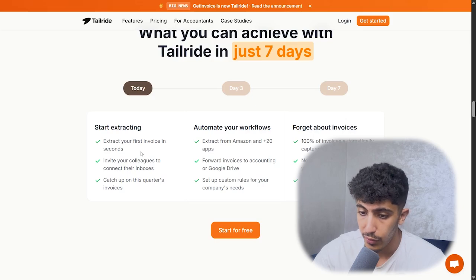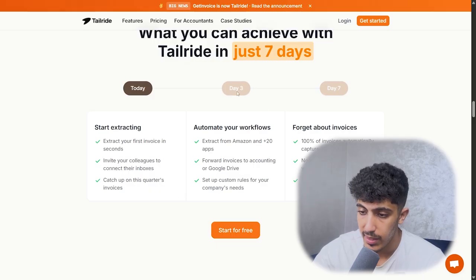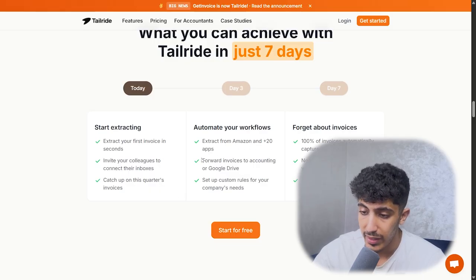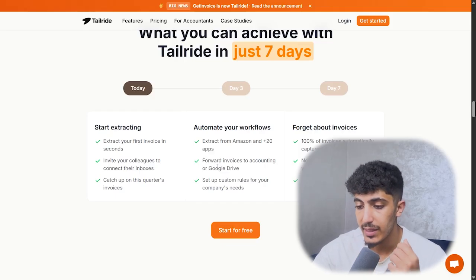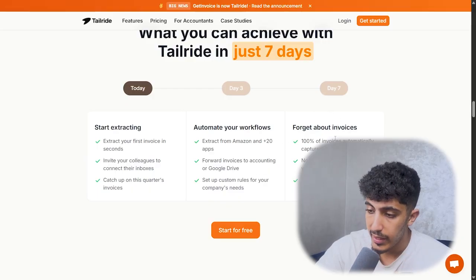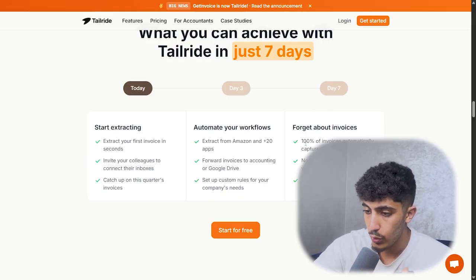Here's what you can achieve with CherryRide in just seven days. On day one, you extract your first invoice in seconds and invite your colleagues. On day three, you automate your workflow — extract from Amazon and over 20 apps, forward invoices to accounting on Google Drive, and set up custom rules for your company.